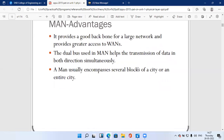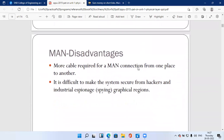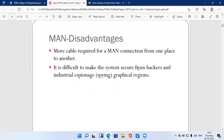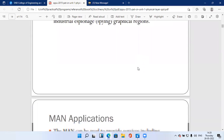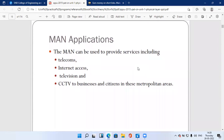Disadvantages of MAN: First, more cable is required to connect from one place to another — unlike LAN which needs less cable, MAN requires more cable to cover an entire city, typically using fiber optical cable. Second, it is difficult to make the system secure from hackers, especially in industrial and geographical regions. The lecture then moves on to MAN applications.